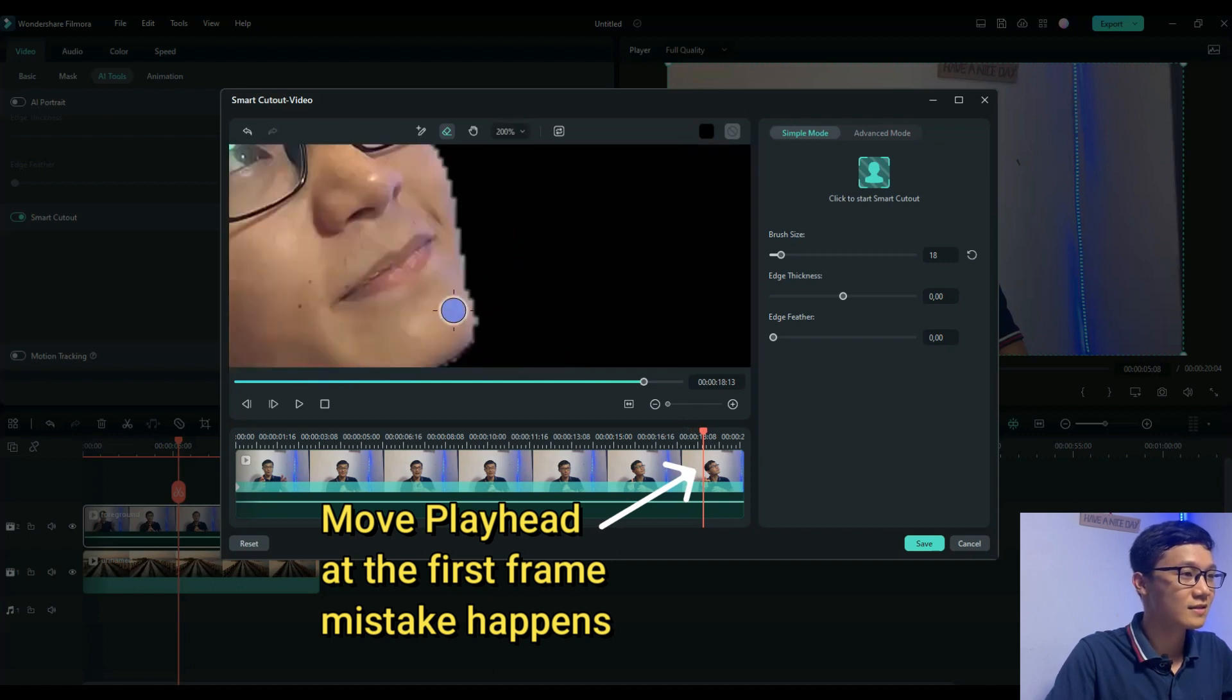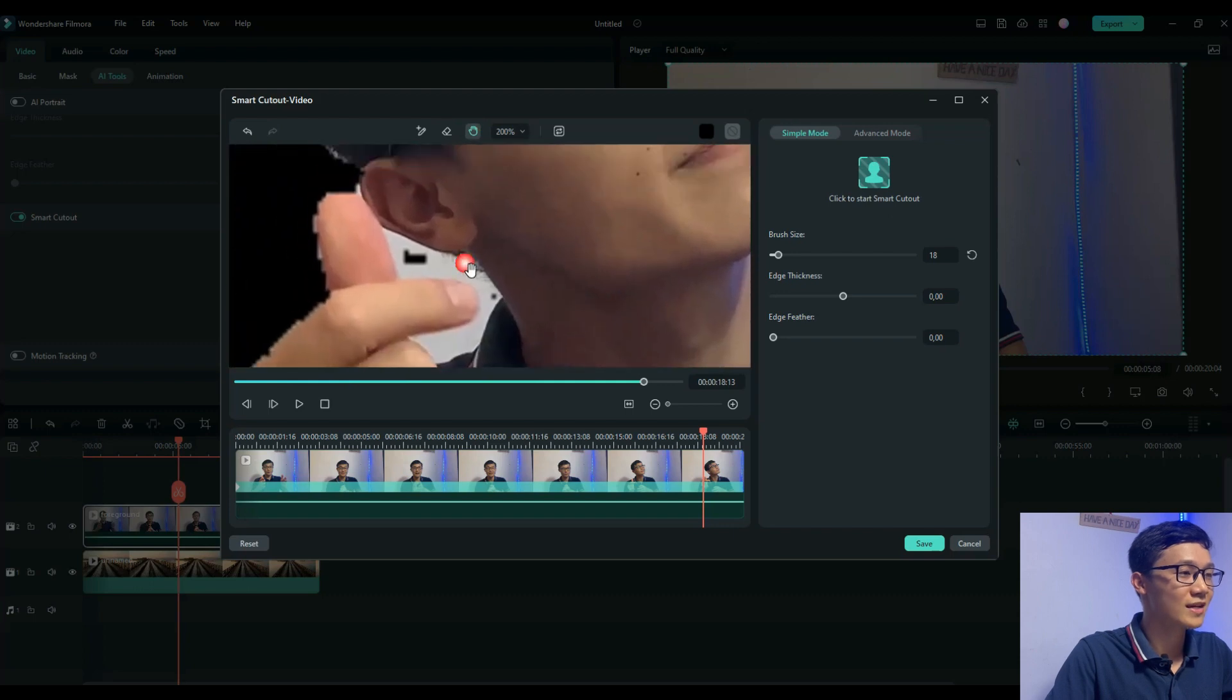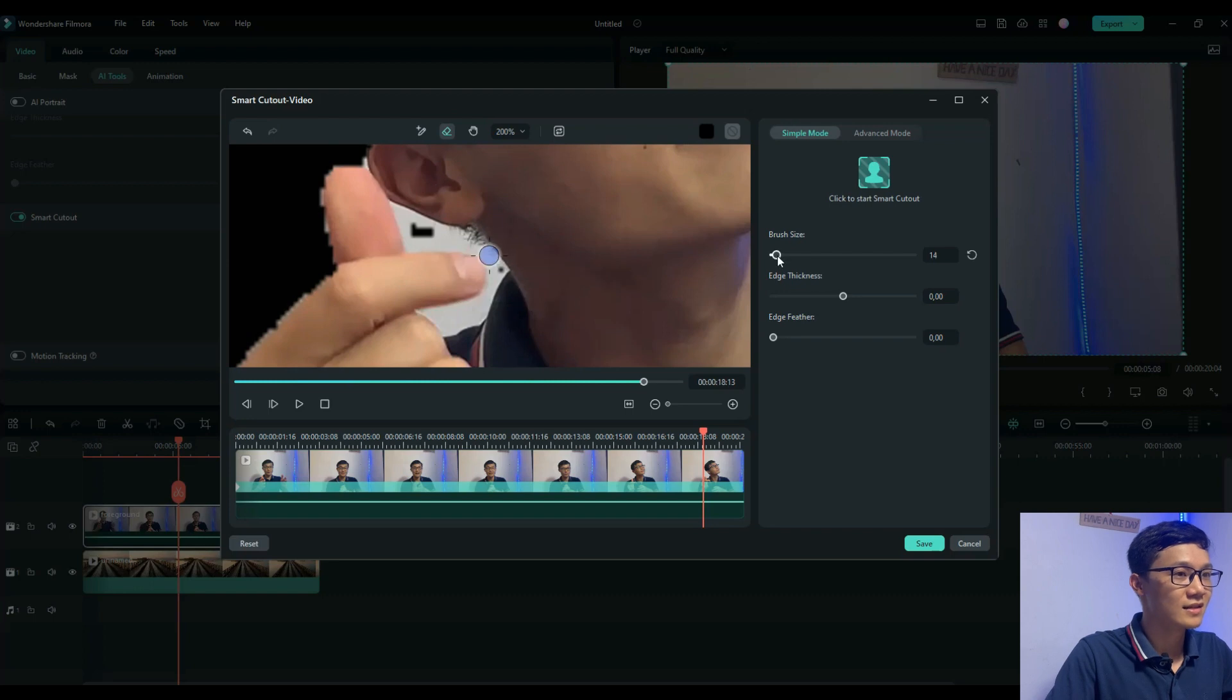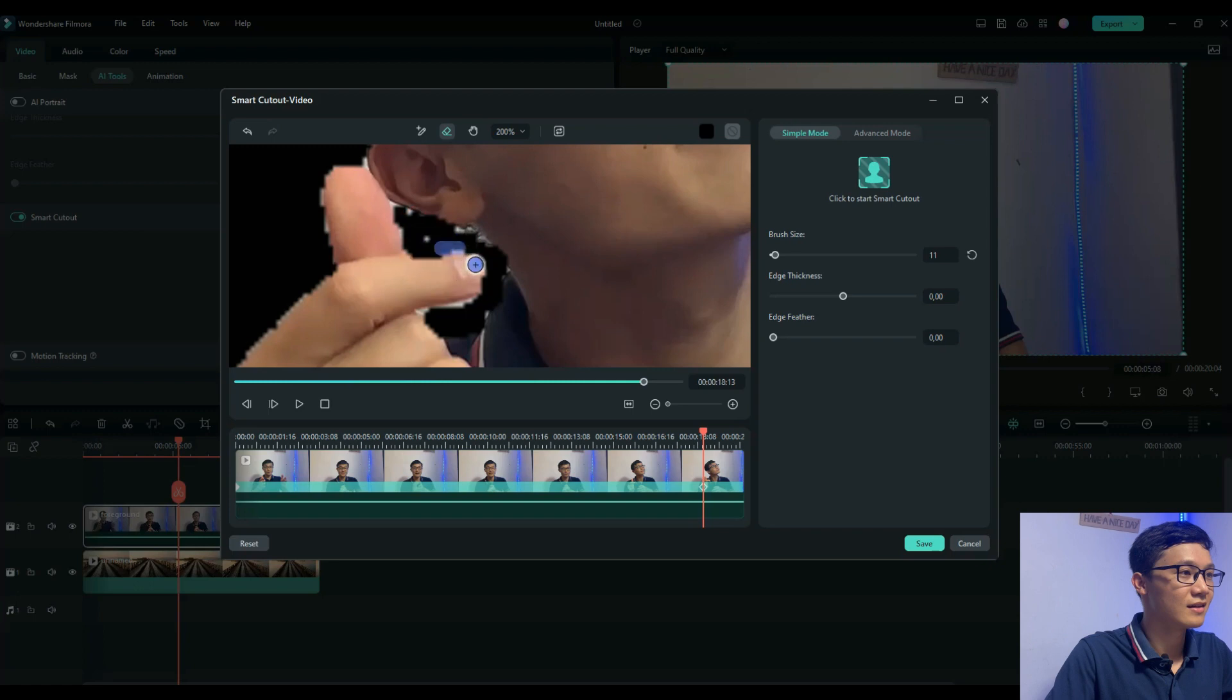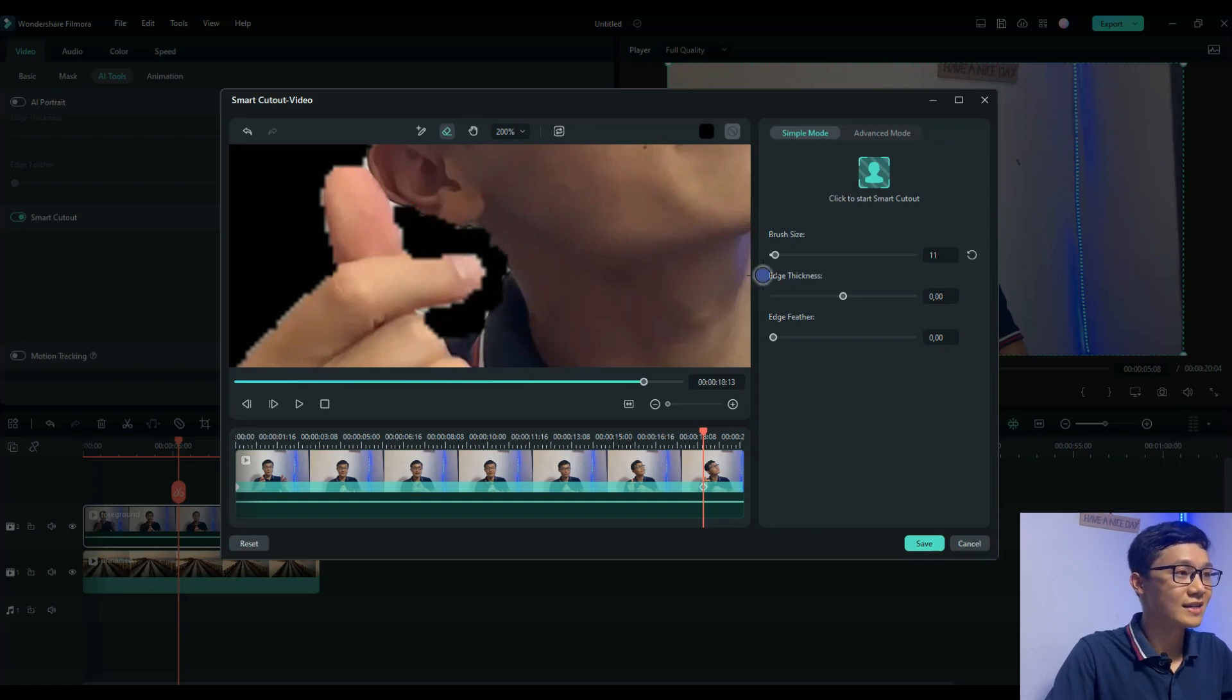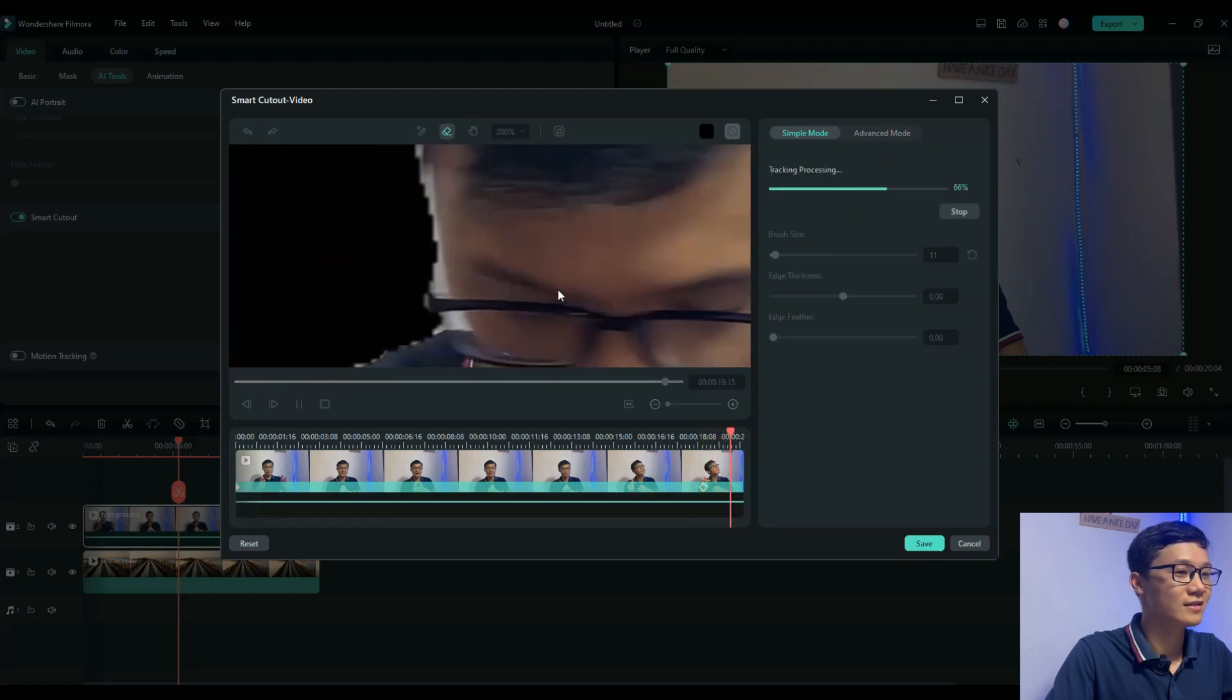I'll zoom in, use the pen, and use the eraser to clean it, to clean up that stuff. When you're done cleaning up your unwanted stuff, you have to click Start Smart Cutout again.